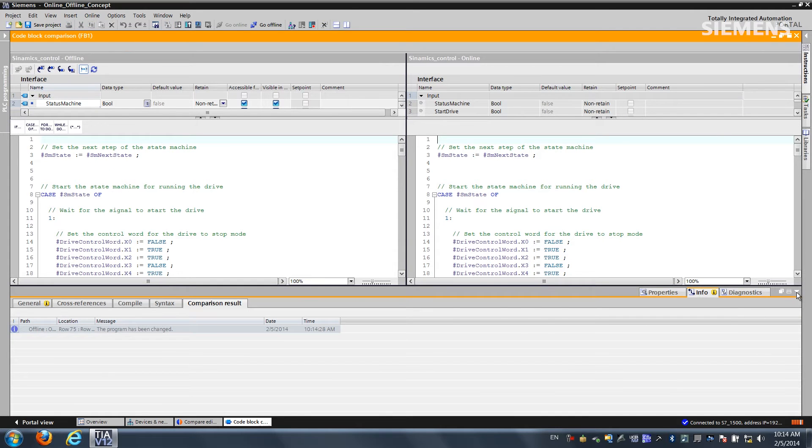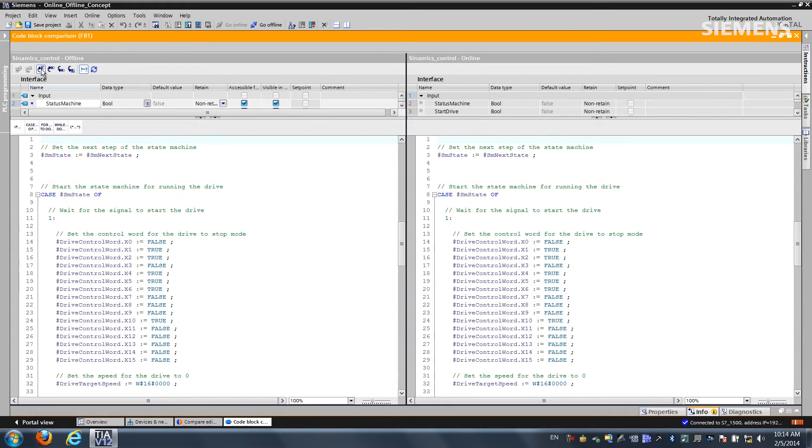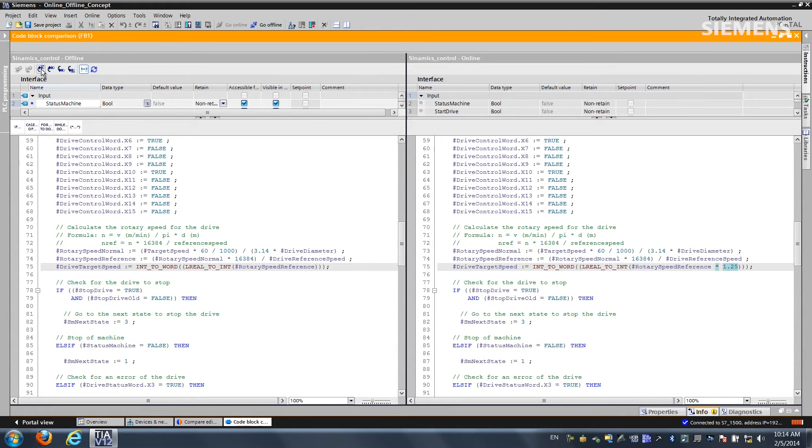As you can see it is SCL code. Now I can use these icons to find the differences. If I use the very first one, he's going to find the first differences in the online offline view. Here it is and I happen to have a multiplication of a 1.25. I know that's not correct because the offline is the actual master.